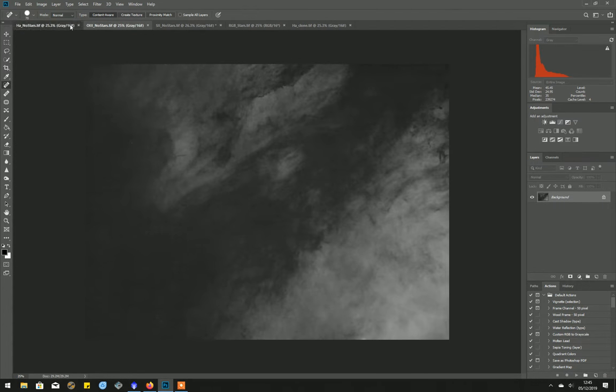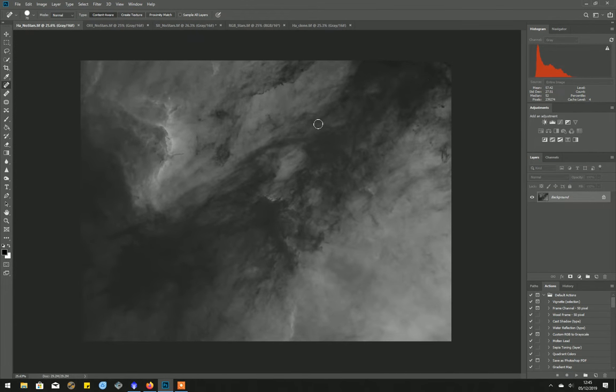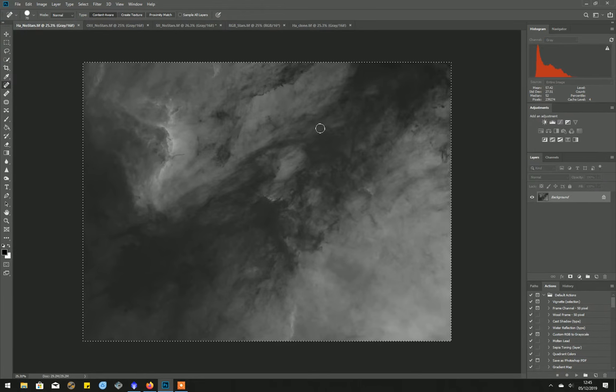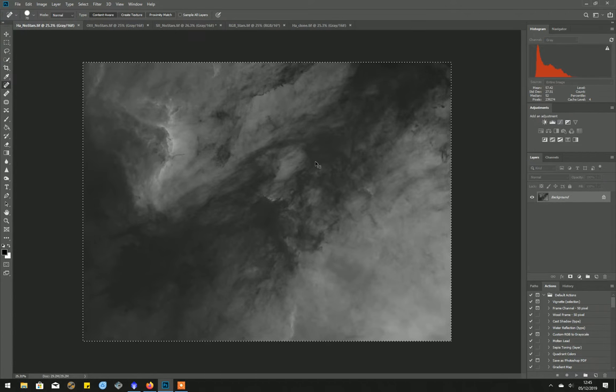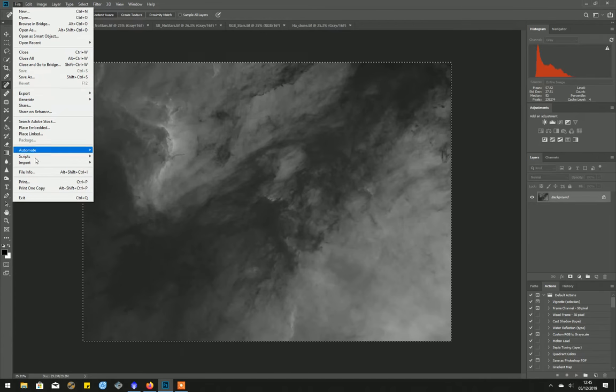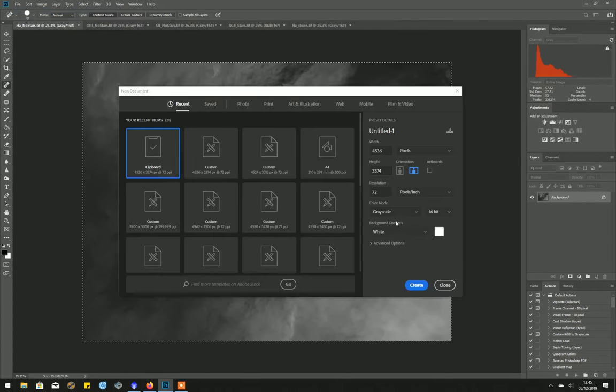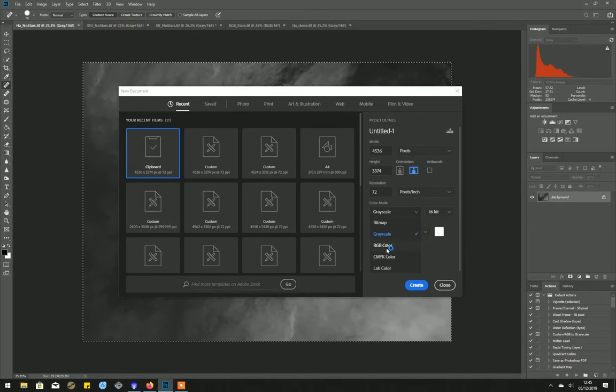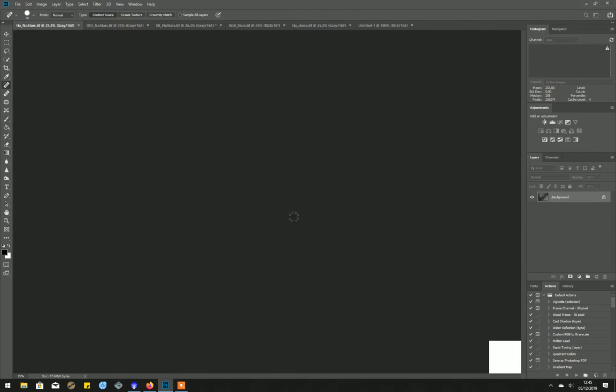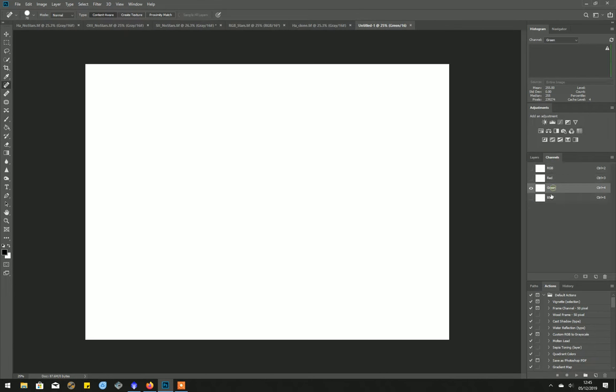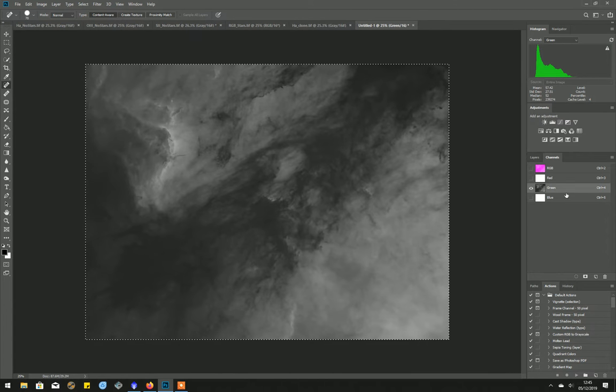So let's go and create an image. I use CTRL A to select it all, CTRL C. File New. And we're creating an RGB image this time. So we go to the new image, to the channels in the new image. I've copied the hydrogen alpha, so I'm going to paste that, CTRL V.